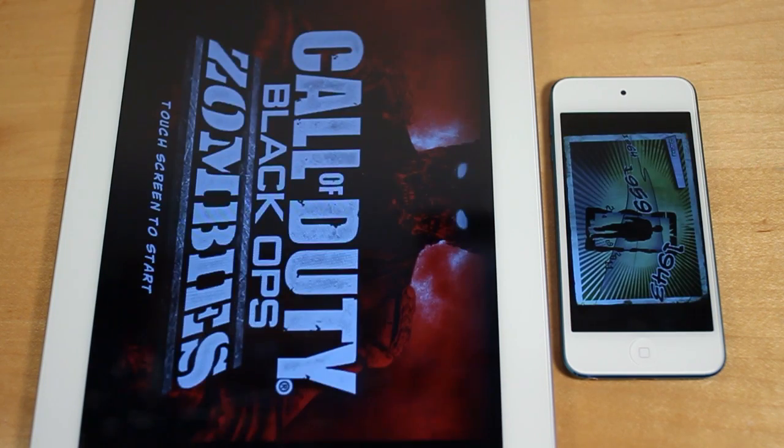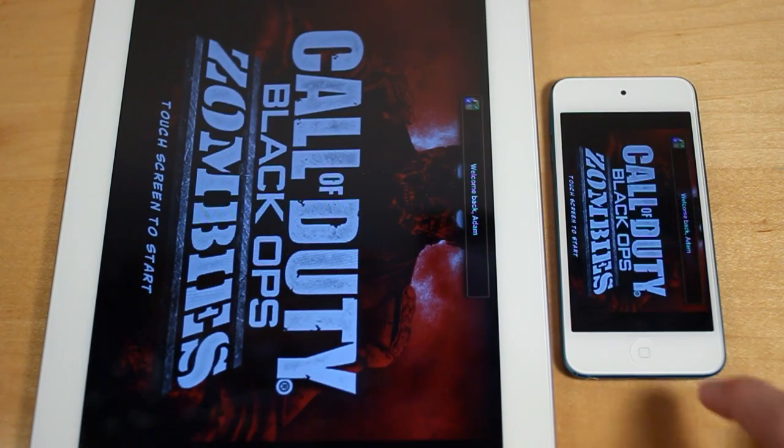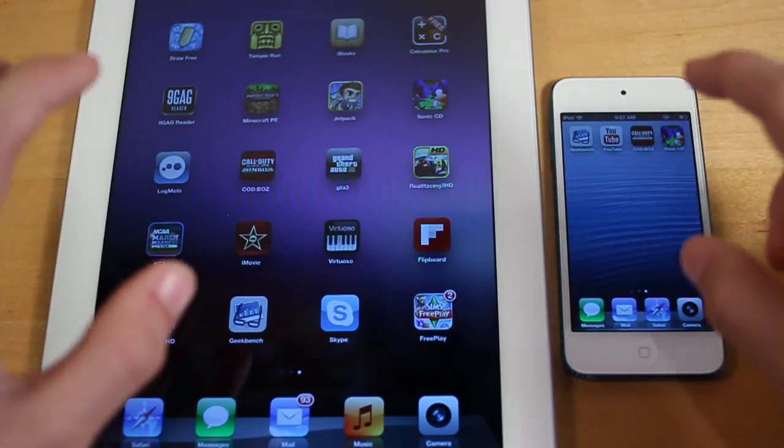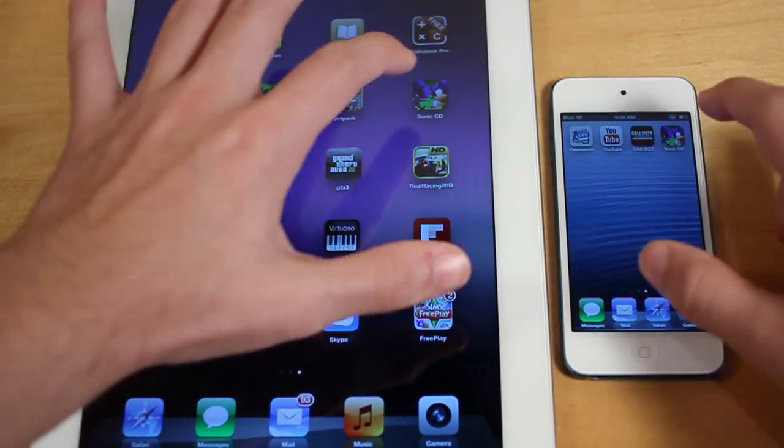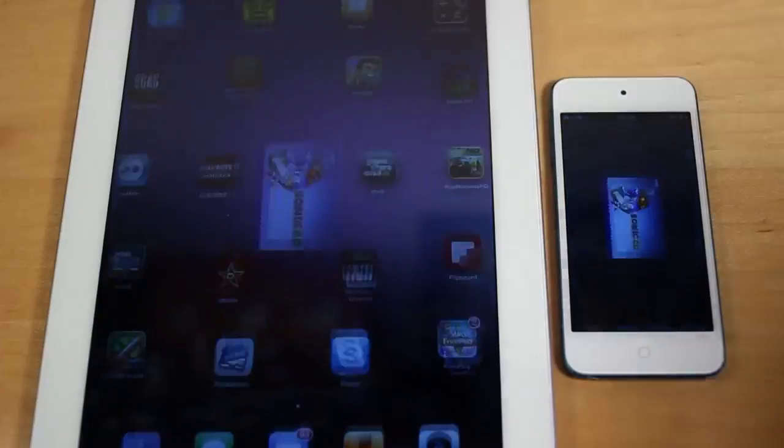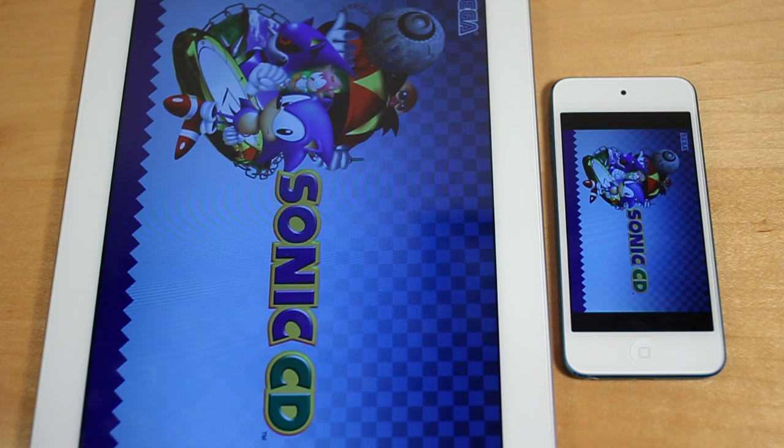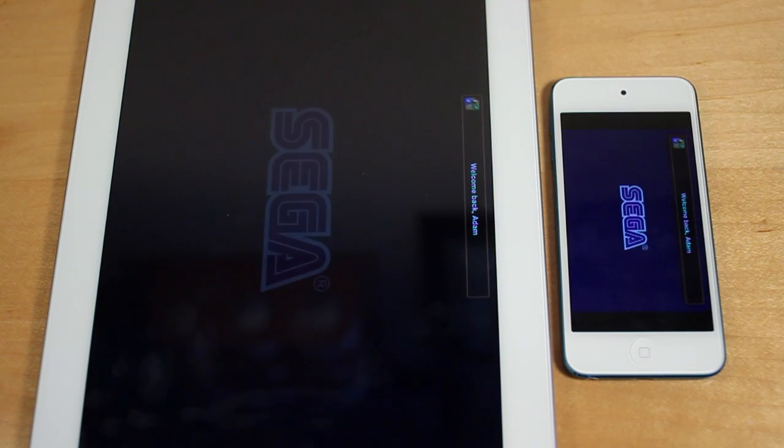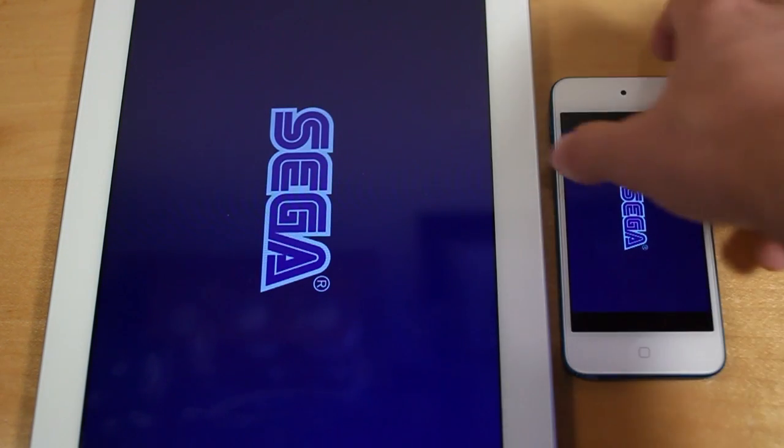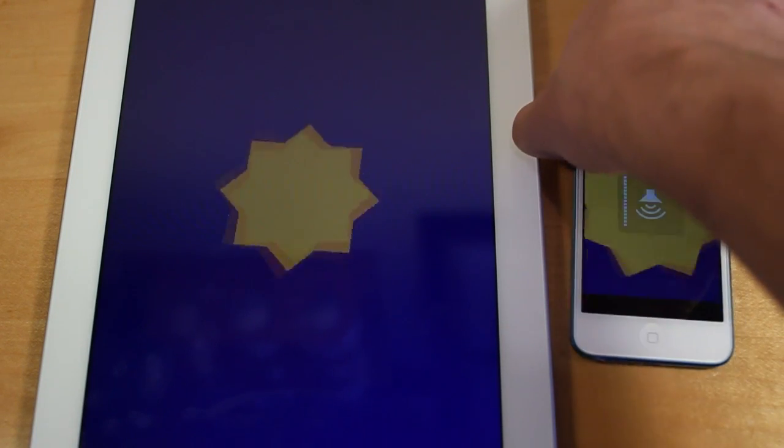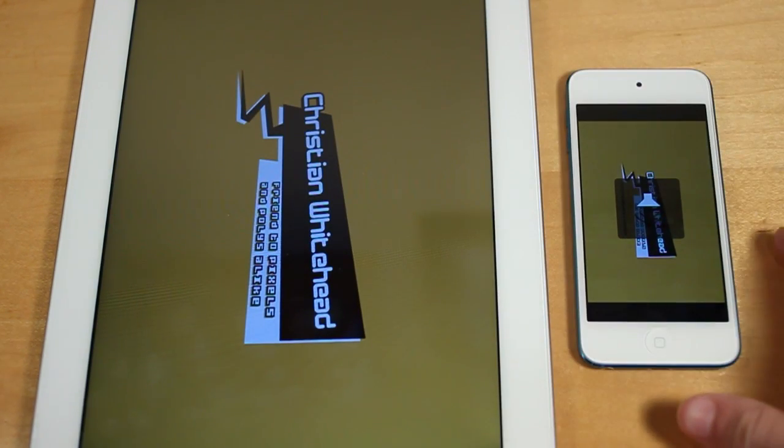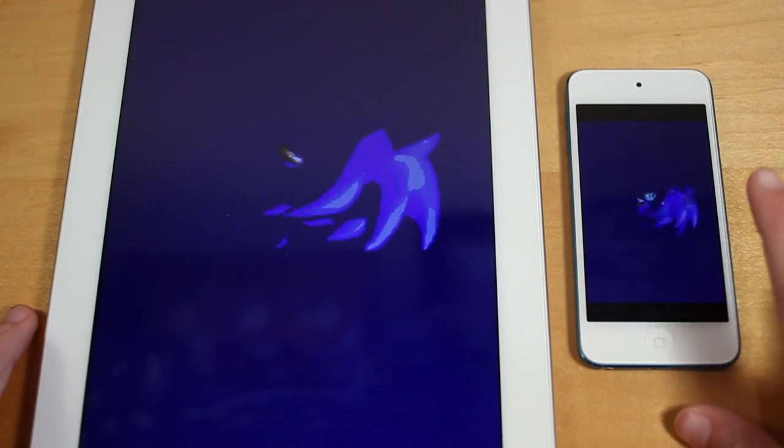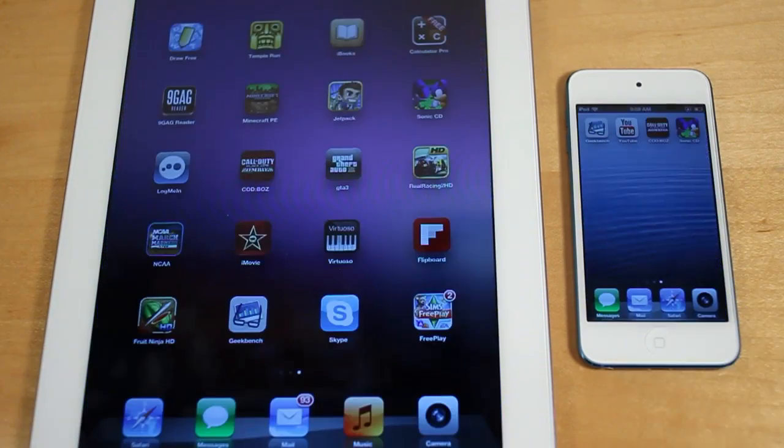And once they load, we'll test out some other games. So there we go, iPad 3 finished quicker. Let's now move on and go to Sonic CD. And it looks like they're opening the application at about the same speed. However, the iPod Touch looks like it did finish first.